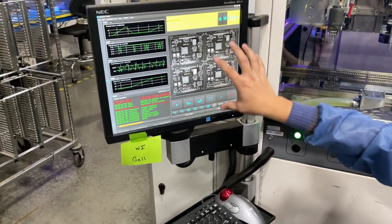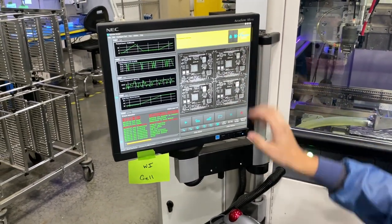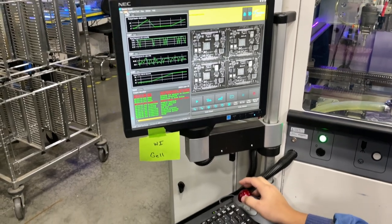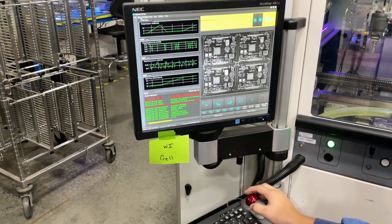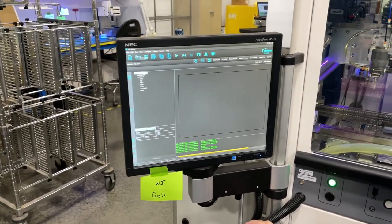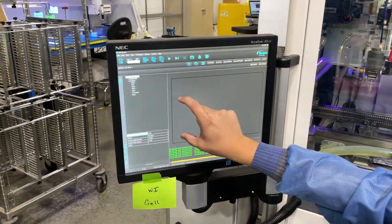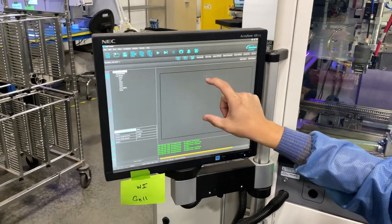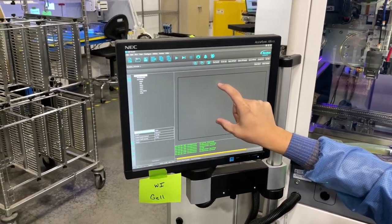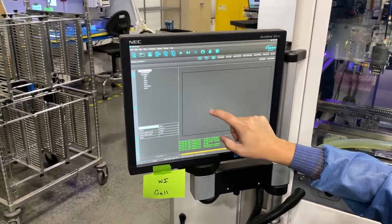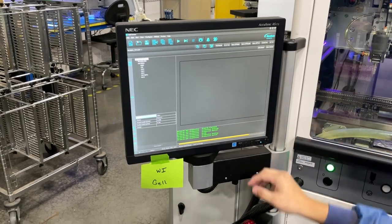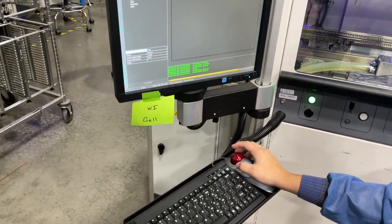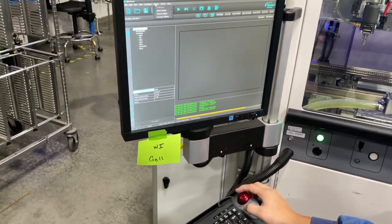At the front of the machine, this is your operator menu. We want to go into edit mode. A dialog usually pops up — username is admin with a capital A, password is 1-2-3. From here, go to utilities.